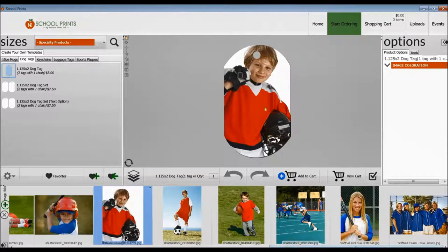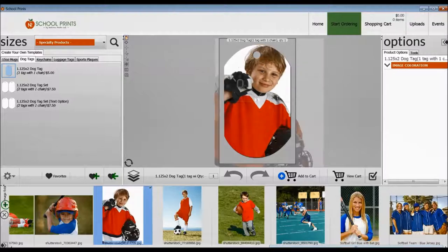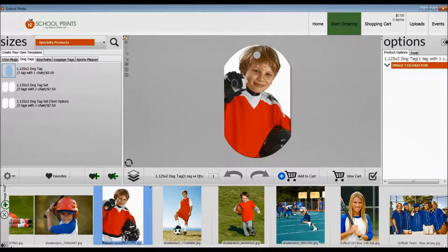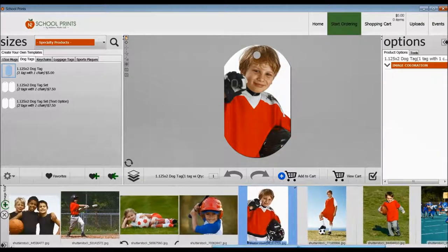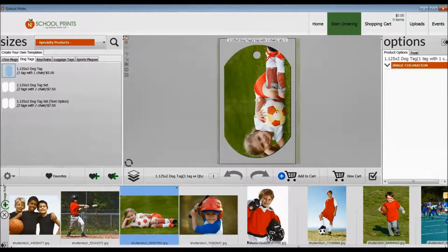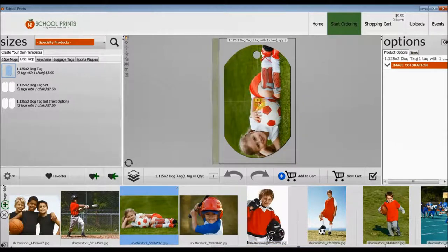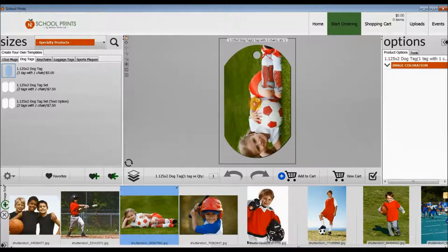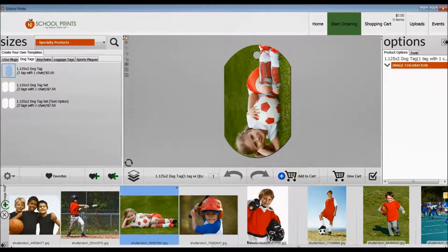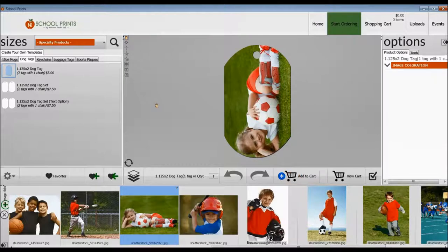So you want to make sure that you choose an image where you're not going to have that hole in a place that you don't want it. So you can see we're playing around here with a couple of images that may or may not work. Go ahead and select this second option where you can add two dog tags to your order.